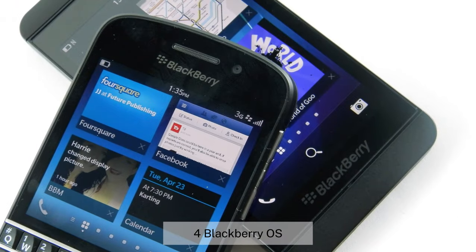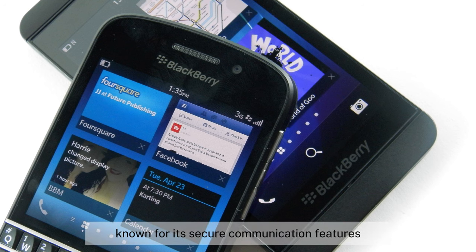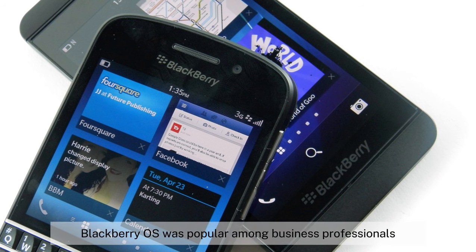4. BlackBerry OS, 1999–2013. Known for its secure communication features, BlackBerry OS was popular among business professionals.